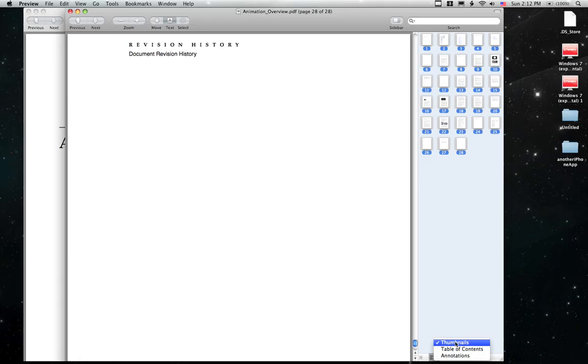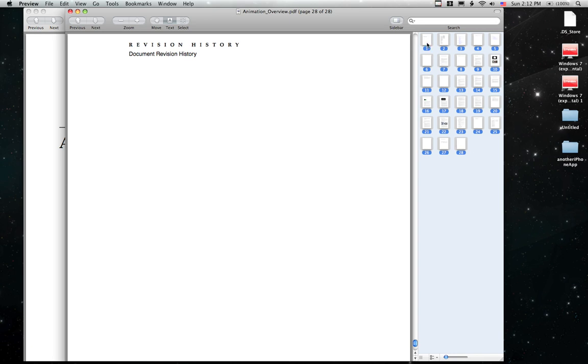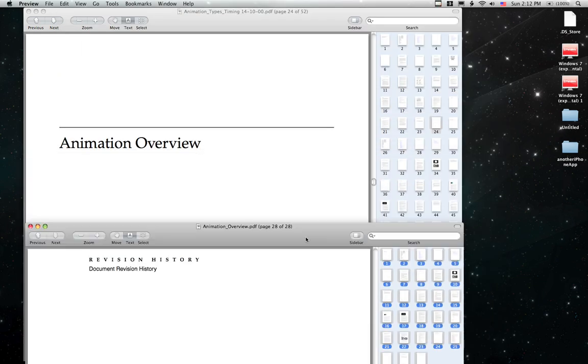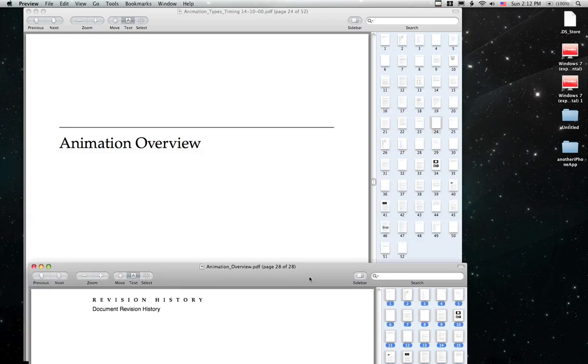Make sure that is checked and then in order to select them all, you click on one page and then you hold down Shift and click on the last page and it will select every page in that PDF.